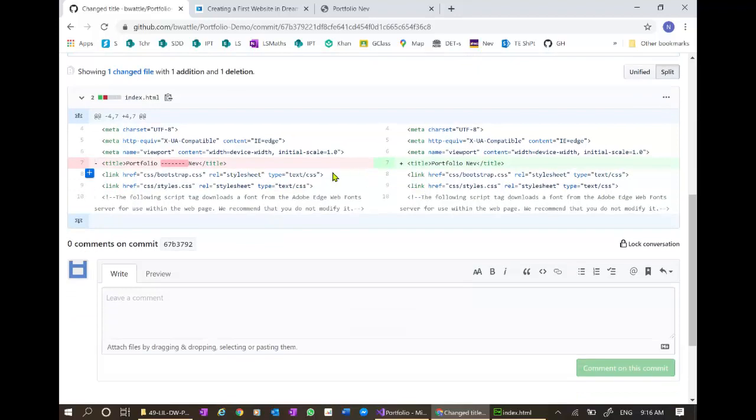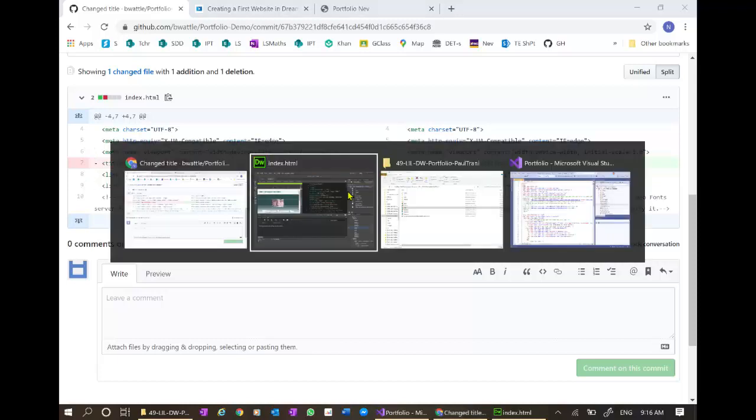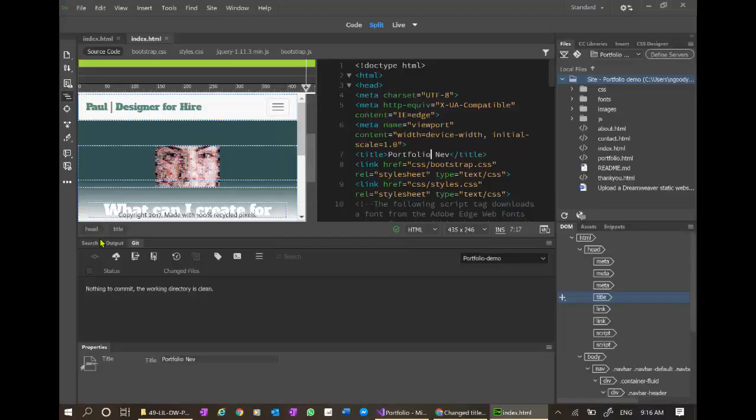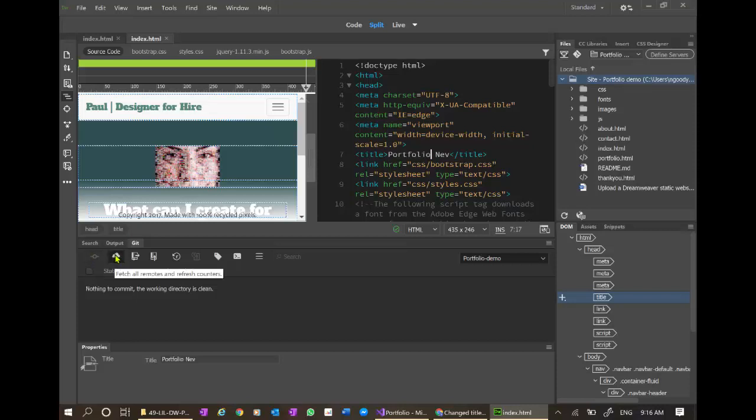So from now on, any changes that we make, we can simply go through, commit the stage files, fetch any remotes that we need, and we can push or pull. So that's it for this video.